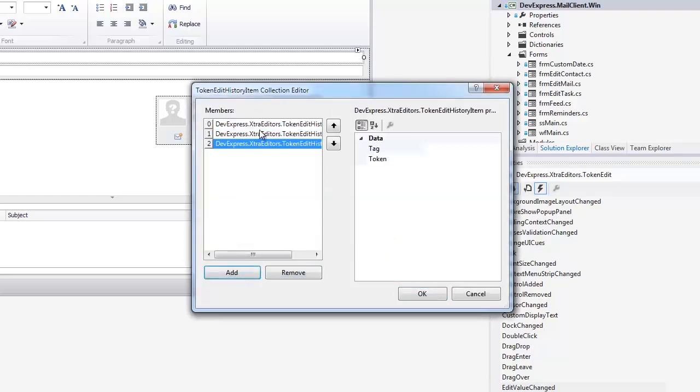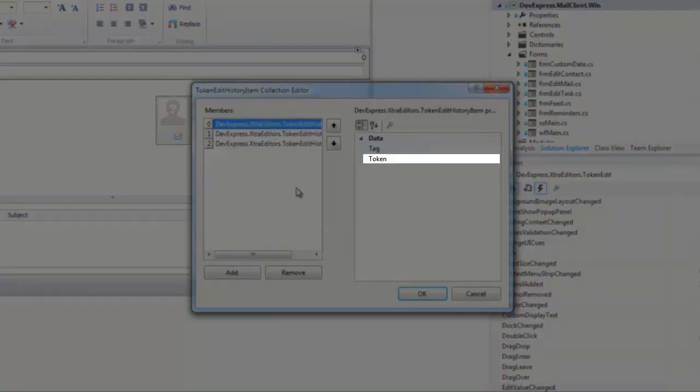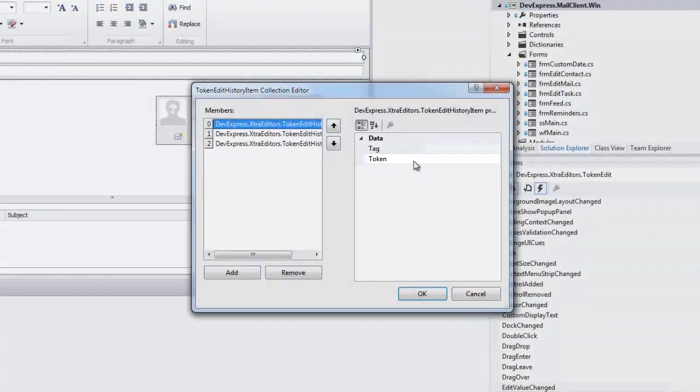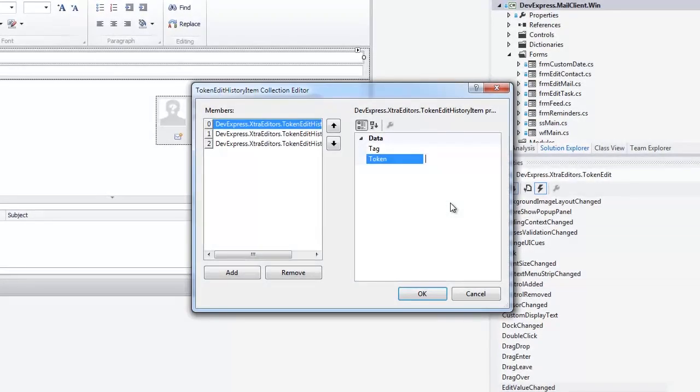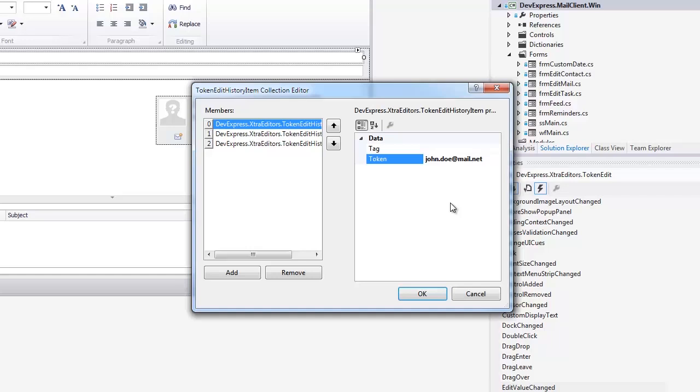Each history item has two properties. Token is the caption. Tag is an object associated with this token. In this example, I'll enter email addresses as token captions and contact names as tags.